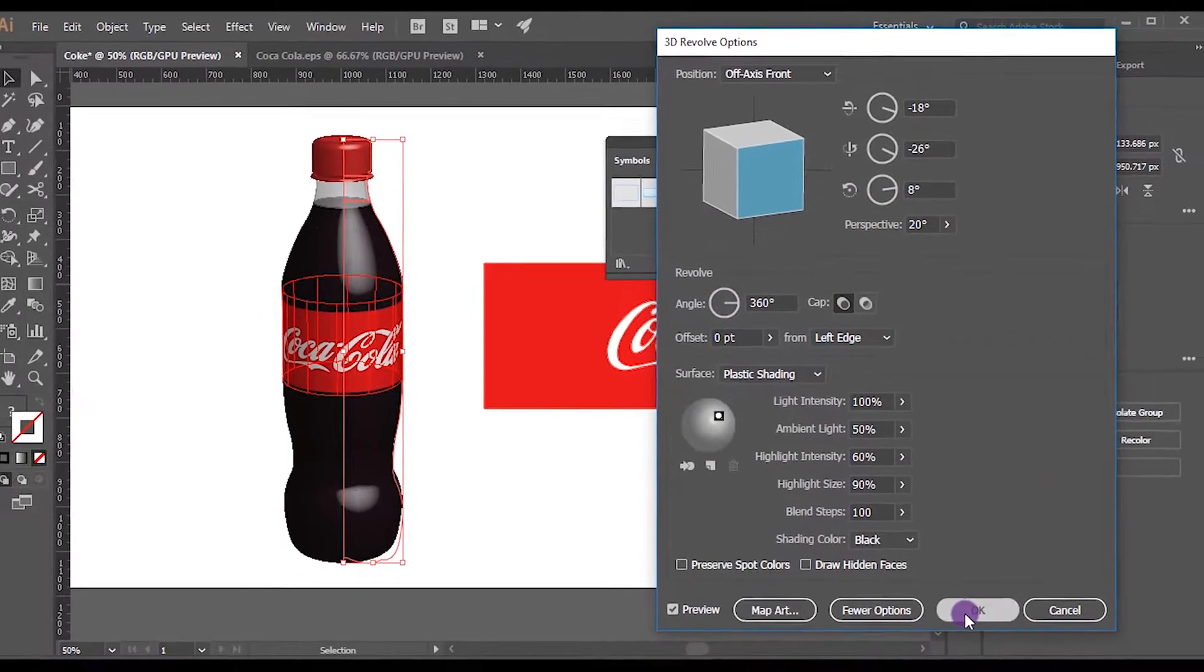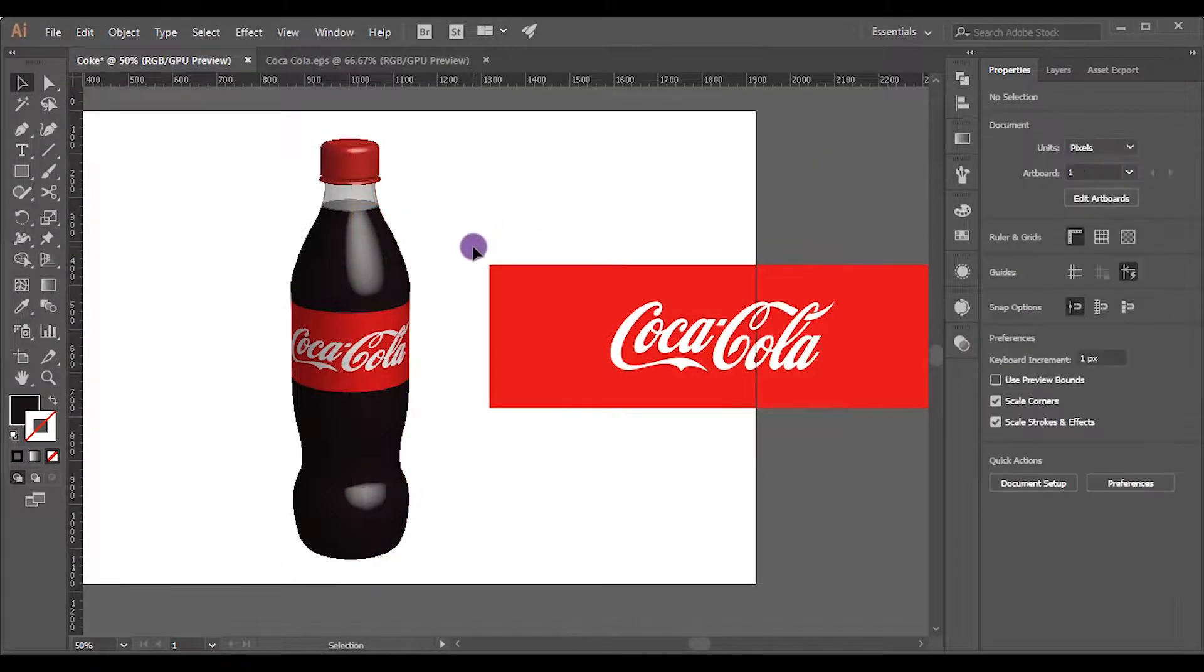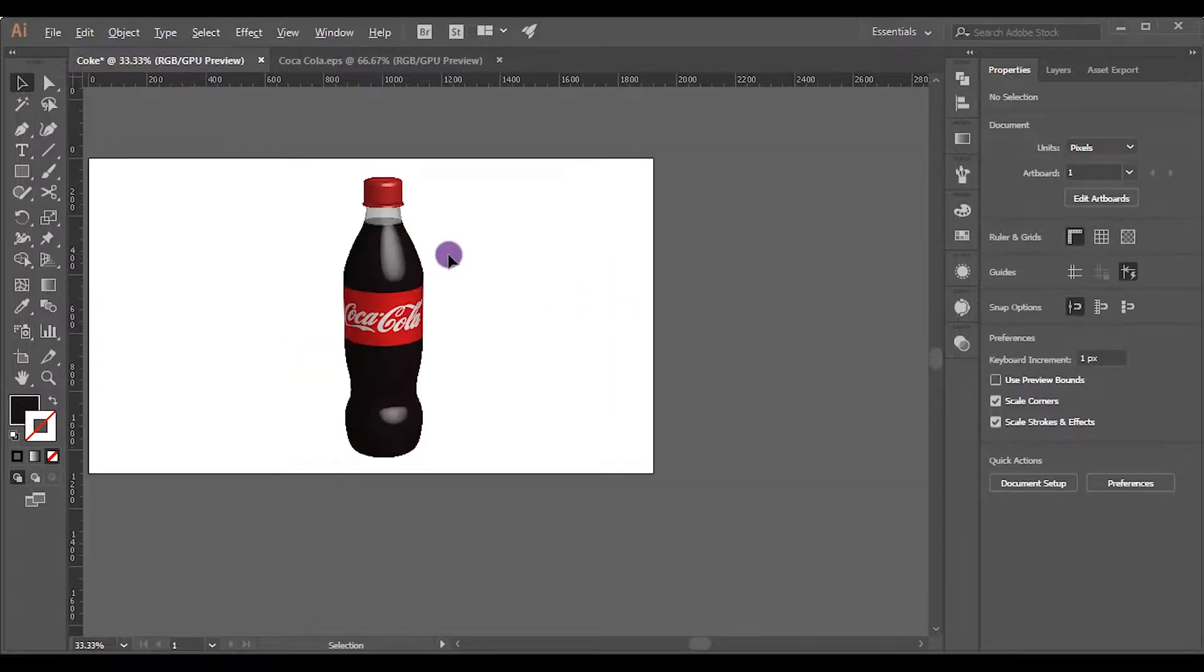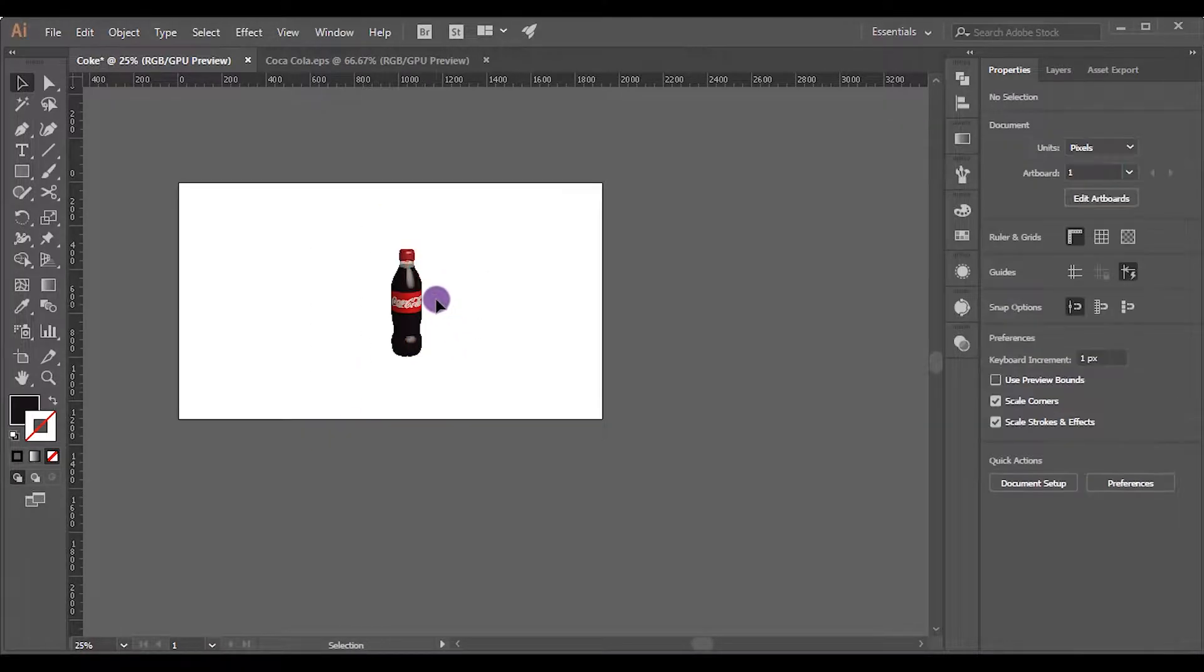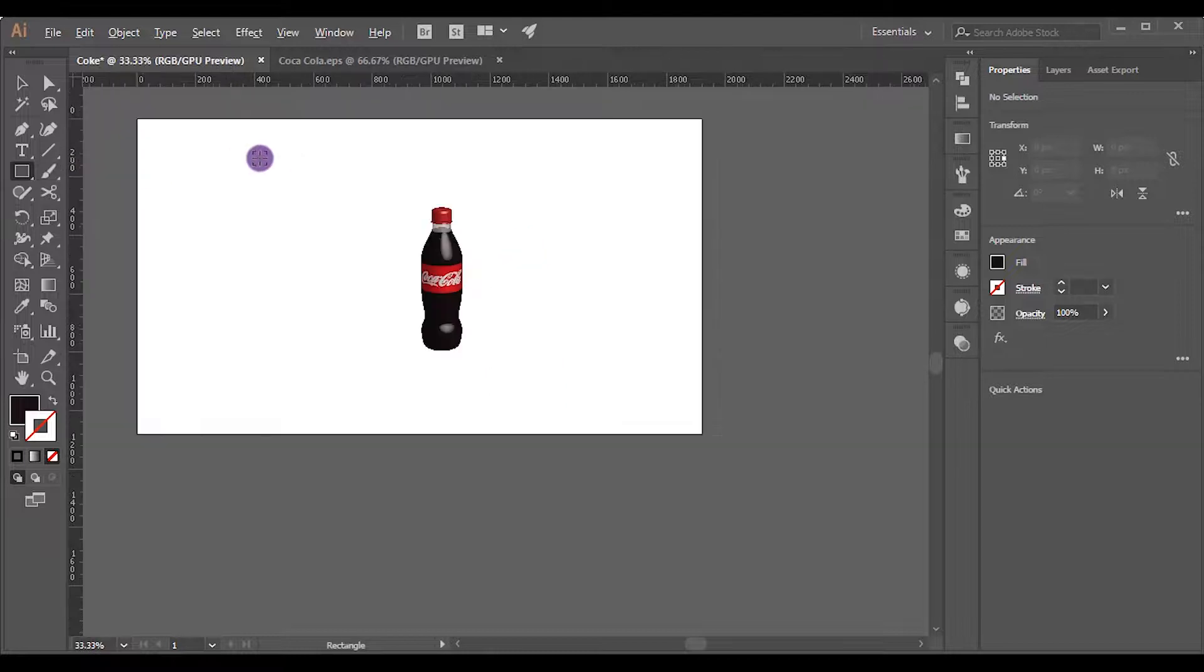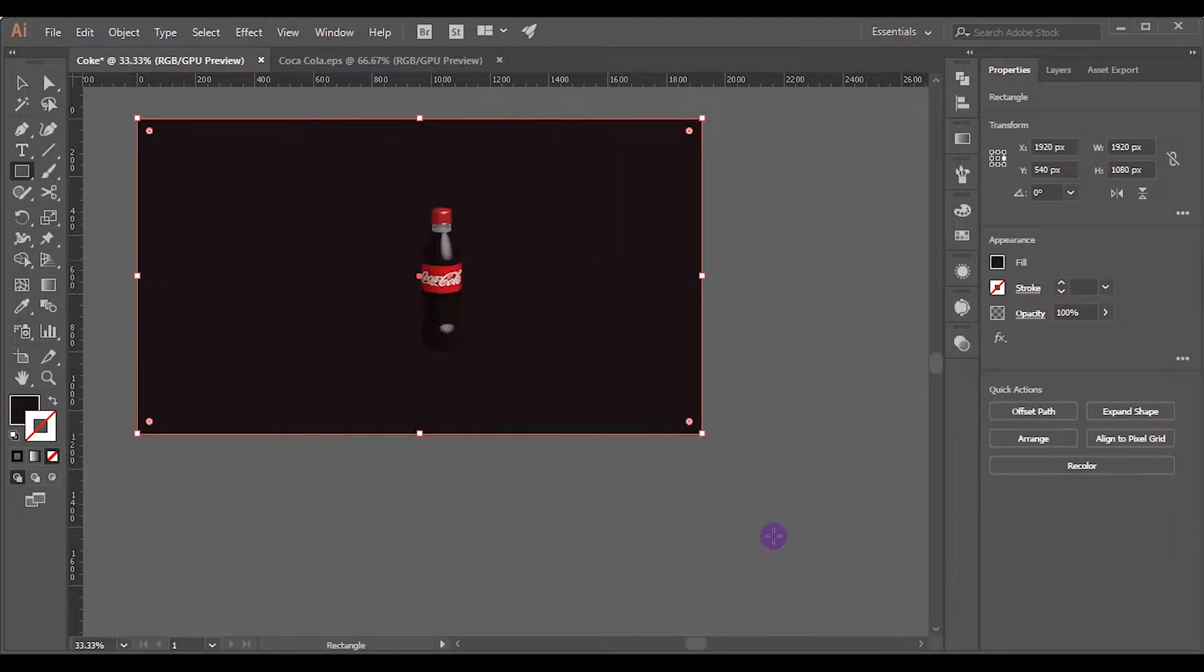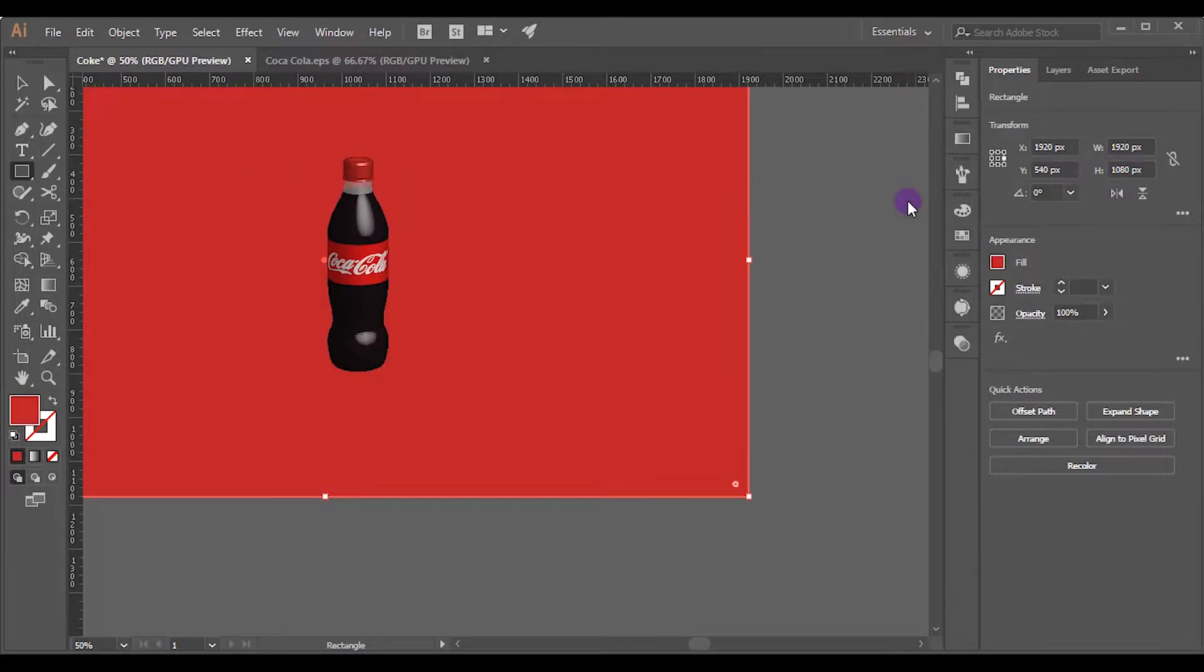Cool. We do not need this shape anymore, so I will delete it. Now we have almost finished making the 3D bottle. Let's add a background to this. I will reduce the scale a little bit and place it in the middle. Pick the Rectangle tool and make the background. Right-click and send it to back. I will choose this red color as fill. You are free to choose your own.